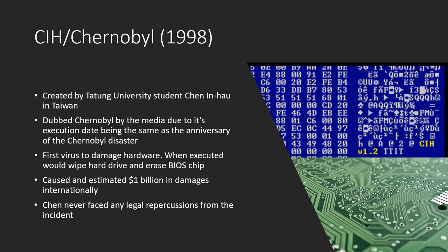Overall, 60 million computers was believed to have been infected internationally, causing an estimated $1 million in damages. Despite the damages, Chen never faced any repercussions from the incident.